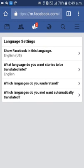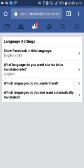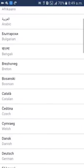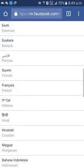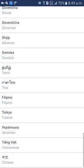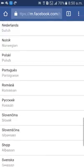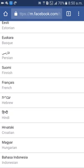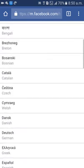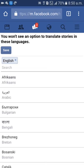What language do you want stories to be translated into? If you want to translate your stories, you can use this option. Which language do you understand? You can put English, Hindi, Kannada, Tamil — any language you understand. It will be saved automatically after that, then click Save.